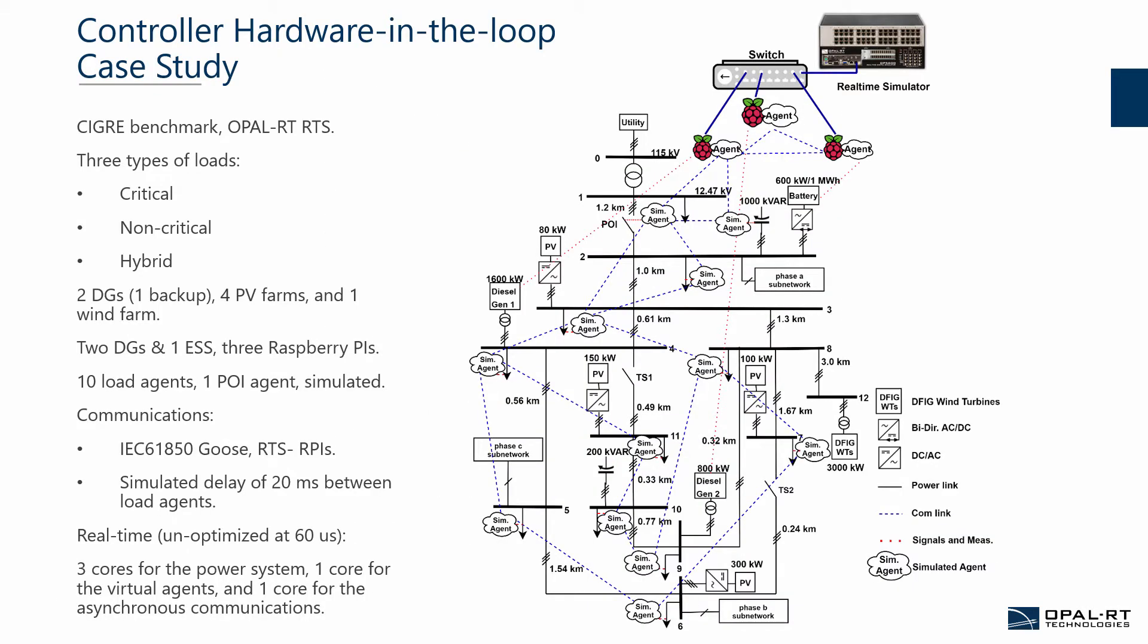A controller hardware in the loop setup was developed and validated to test a microgrid control system. The electrical power network is a C-Grey medium voltage North American distribution benchmark network. It was modified by adding a clear point of interconnection and thereby isolating it from the rest of the electrical microgrid, and by adding various DERs throughout the network. So three types of loads were recognized: critical, non-critical, and hybrid. Also two diesel generators and the energy storage system were controlled by three Raspberry Pis. Whereas the component itself is simulated with the microgrid on the realtime simulator, the controller algorithm was running on the Raspberry Pi. On the other hand, to complete the rest of the distributed control system, ten load agents and one POI agent were simulated with the network as virtual agents.